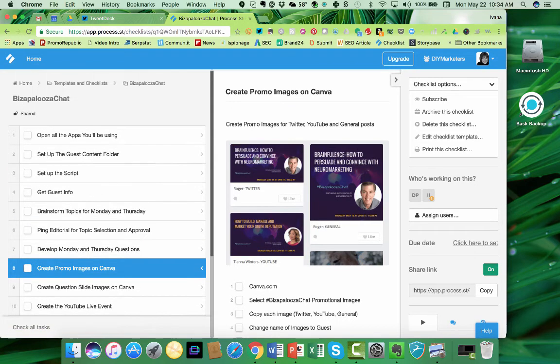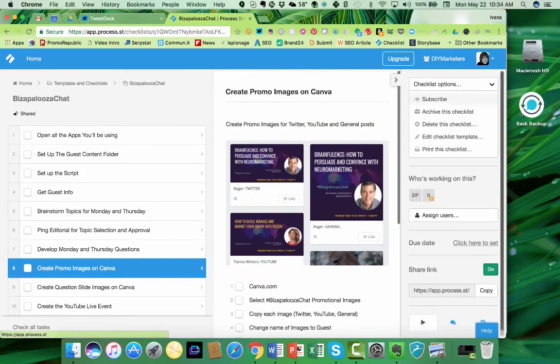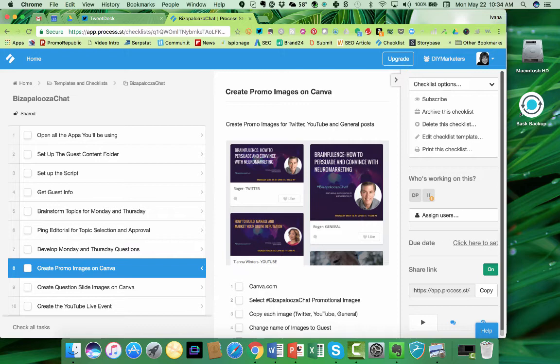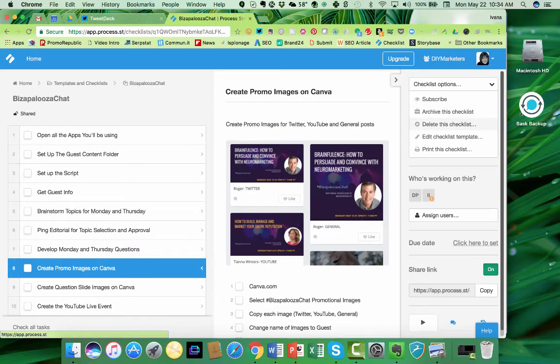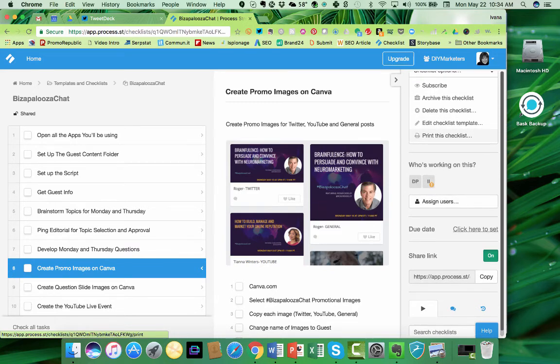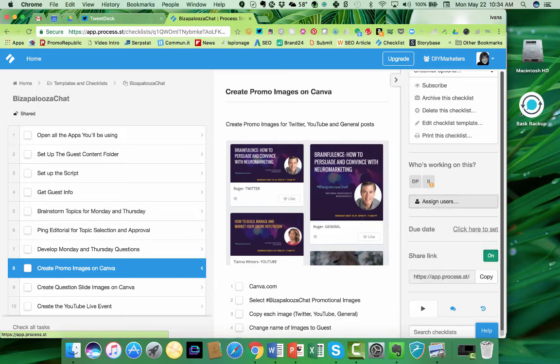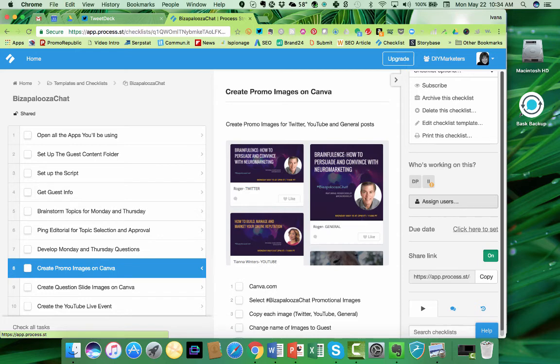So now you can see this is the master checklist. You write up everything. You insert your videos and your checklists and everything you need. Now here's some other features that I absolutely love about this. You can subscribe to different lists. You can archive the list, delete it, edit the template, which is what we just did. You can even print the list. The other thing you can do is assign users to the list. So if you have multiple lists and multiple folders, you can assign people who are in charge of a particular process.